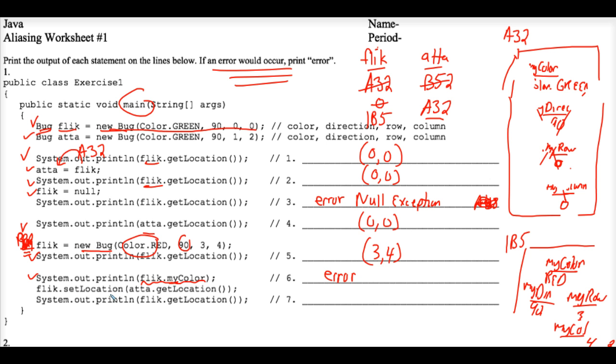Next, flick.setlocation ada.getlocation. Well, we work from inside the parentheses out. So ada.getlocation. Let's go to ada. Ada is memory address A32. So at memory address A32, the location is currently 00.